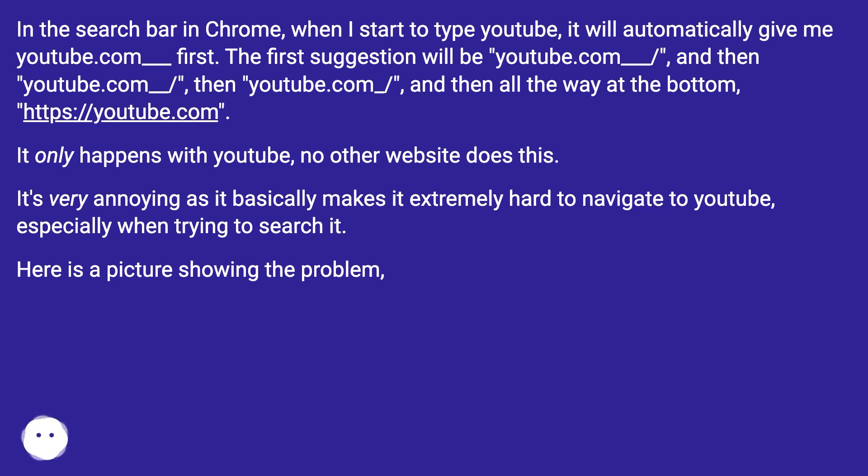It's very annoying as it basically makes it extremely hard to navigate to YouTube, especially when trying to search it. Here is a picture showing the problem.